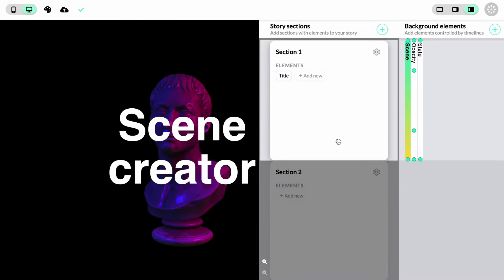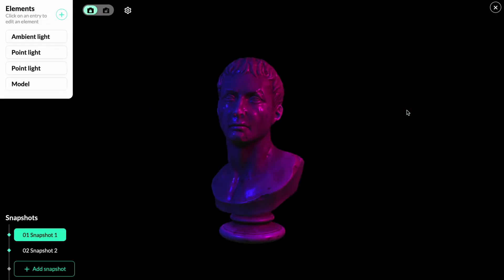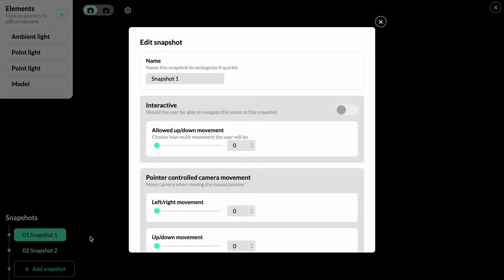Using two or more snapshots, we can really add interesting elements to our storytelling. To explore how we can make it more interesting, let's go back into the scene creator and look at some of the other options. Every snapshot can be made interactive for the reader of your story. To add interactivity, you can hover on a snapshot, click the cog icon, and that will open additional snapshot settings.